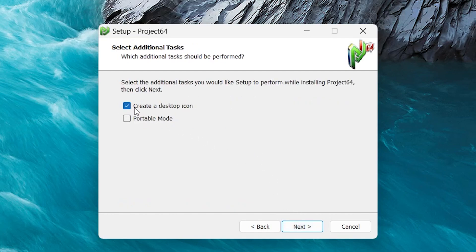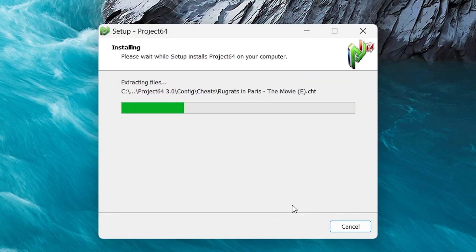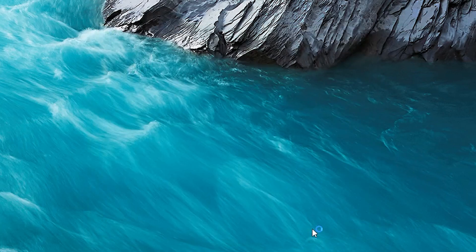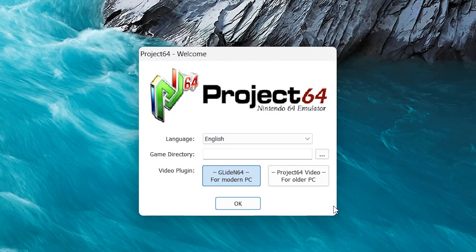Make sure to leave Create a Desktop icon checked. Then click Next and let it install. Also, go ahead and leave Launch Project 64 checked and hit Finish and it should open up for us.